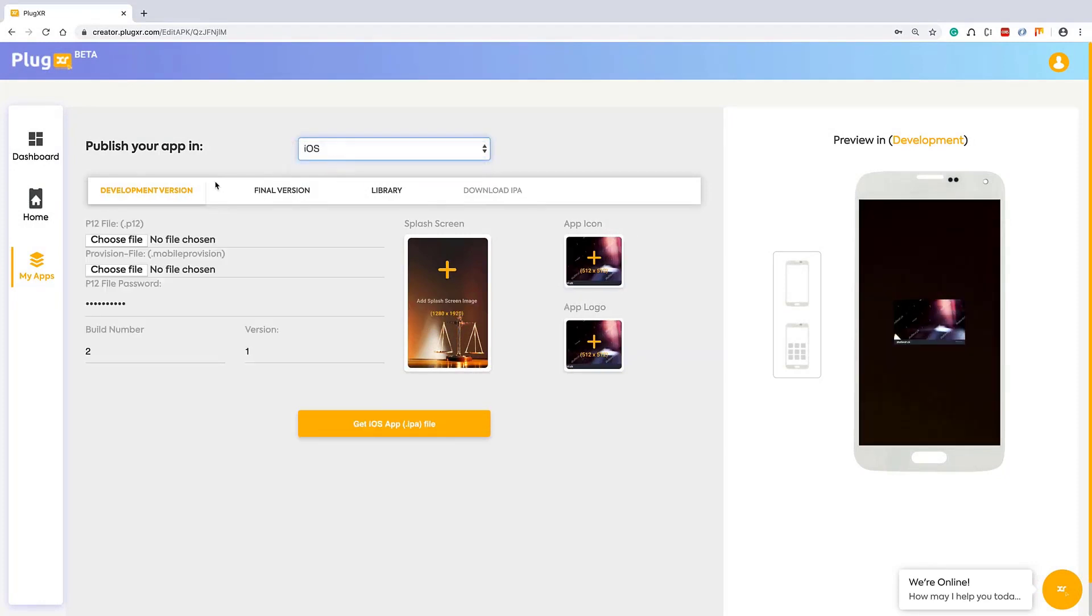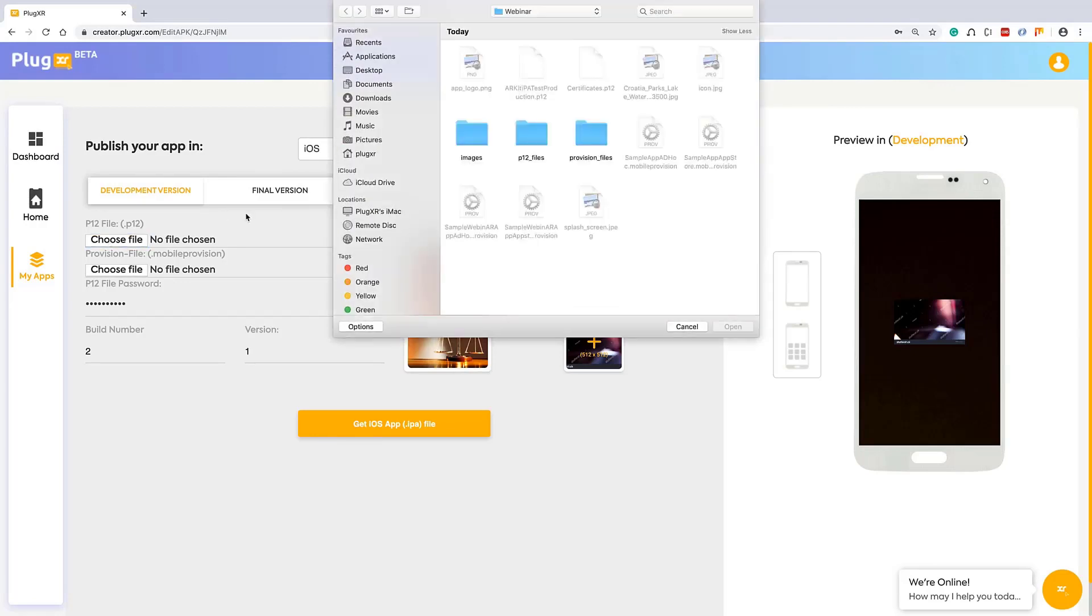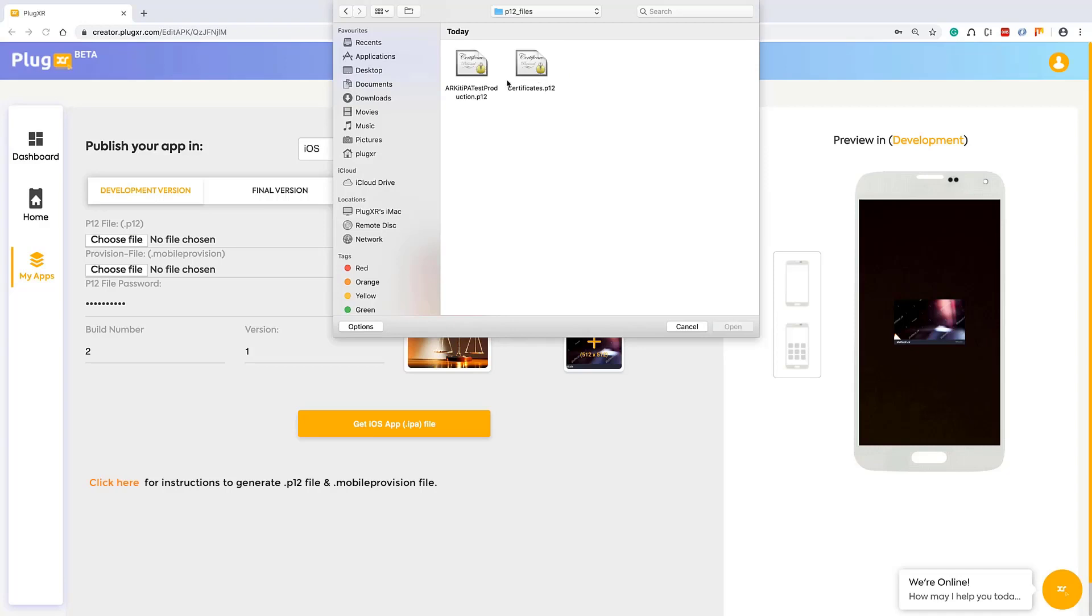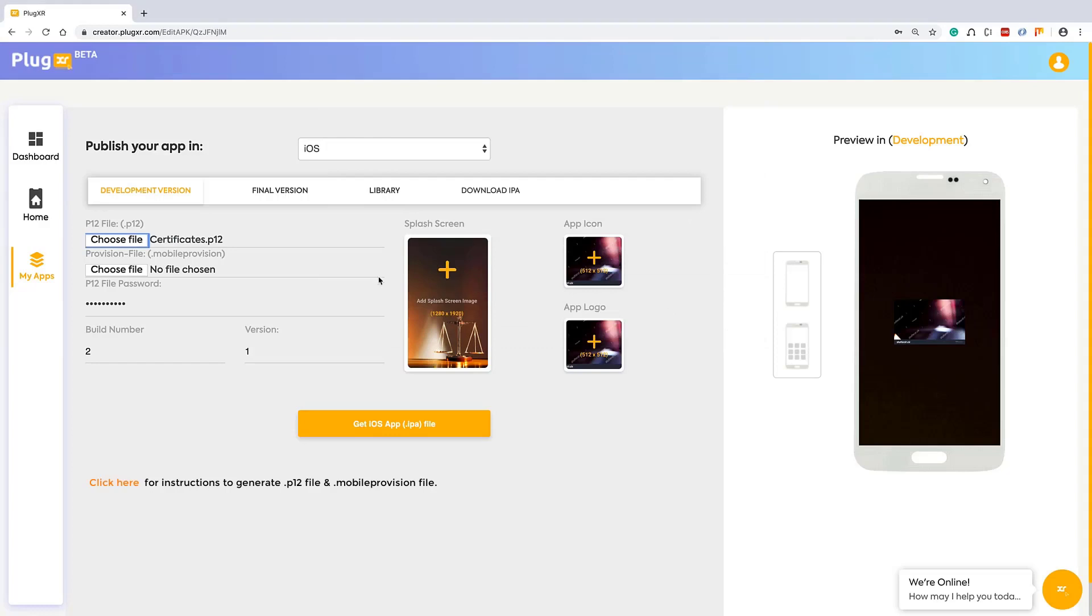As we know that dealing with iOS is a little tough, even in regular development as well. There is a small restriction here, like you need to get your P12 file and mobile provision files.